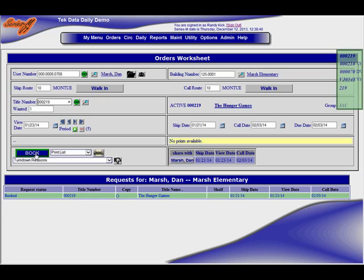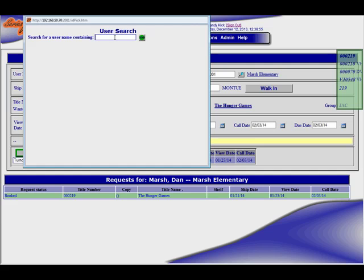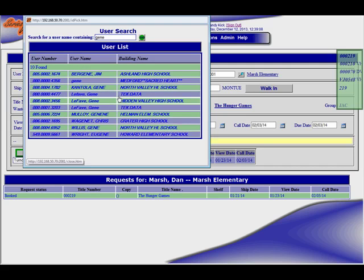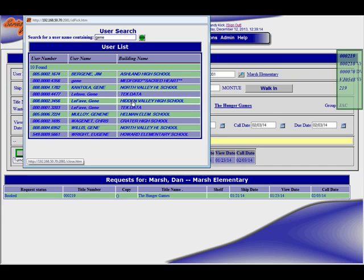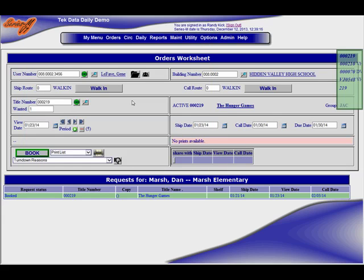Now if anybody was curious how we handle conflicts, might as well discover that real quick. So I bring a new patron up here and we'll put a new person up here. We'll pick Gene, we have a lot of Gene, he's in here a bunch of times, he's one of our programmers. So we're going to Hidden Valley High School, that's a walk-in.